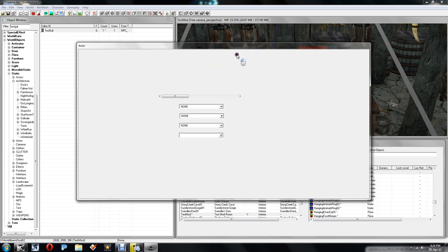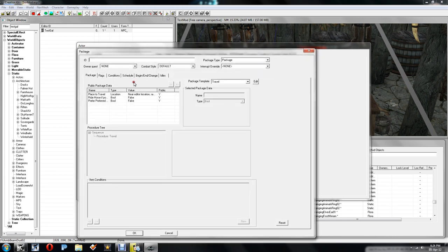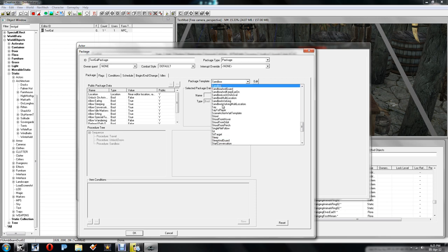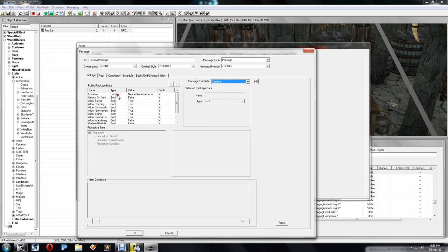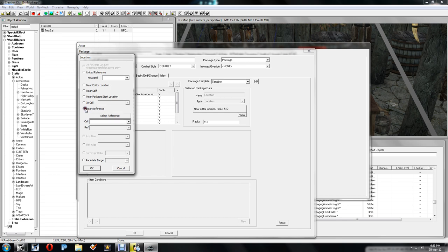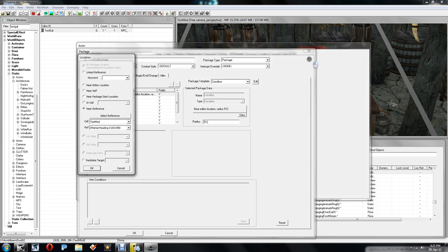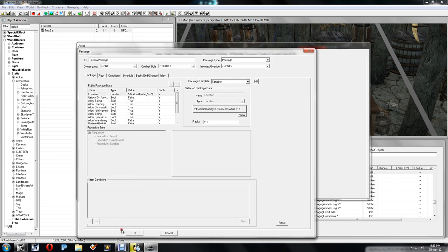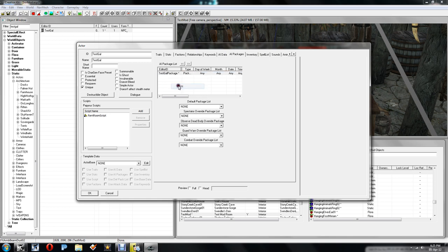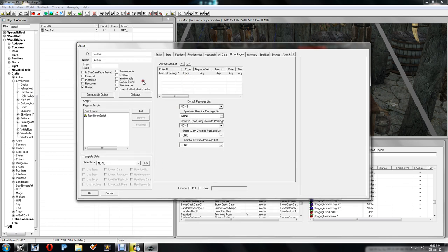And we need to go back and edit our Test Gal. There she is. And we need to go to AI packages. Now hopefully I'm going to get around to creating a tutorial about AI packages, but it won't be today. So if we just right click and new, we'll make a quick package here. Now the first thing you want to do is give it an ID. So we'll just call it Test Gal package. And then go over here to package template, you need to change this to just sandbox. Now location, you need to click this, click this button here, and then near reference, select reference. And we're going to double click on the X Marker we just made. As you can see it's changed to that. OK. And that should be it. Click OK. As you can see she's got a package which tells her the area she needs to stand. One thing I did forget actually. If you go on the location you want to change the radius to about 100, so she stays around the bar.